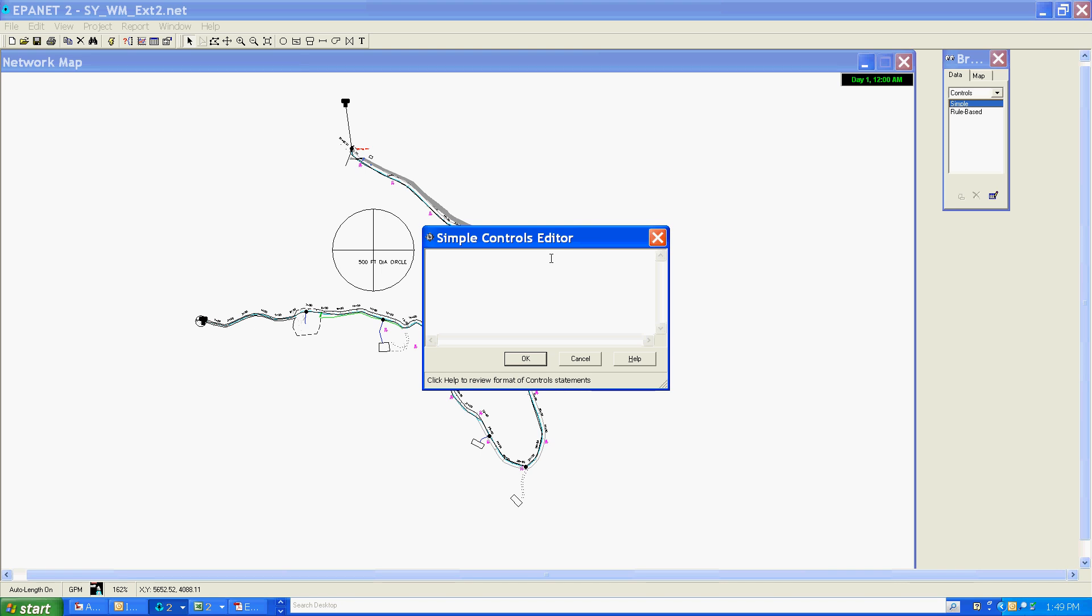I'm going to capitalize certain words so it's easy to read and stands out. So: link B1, corresponding to our pump, open if node high tank below 6.